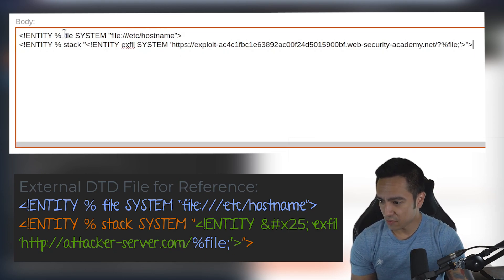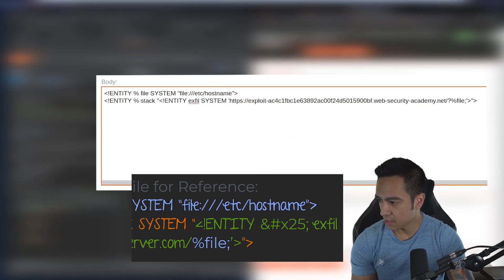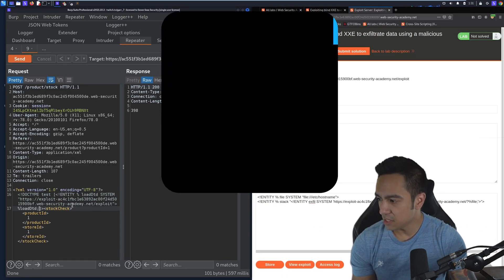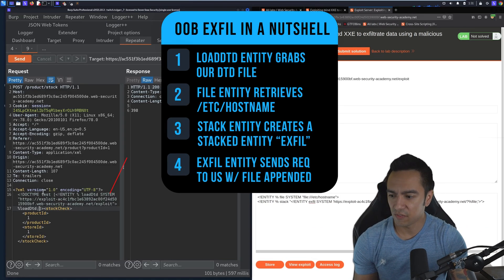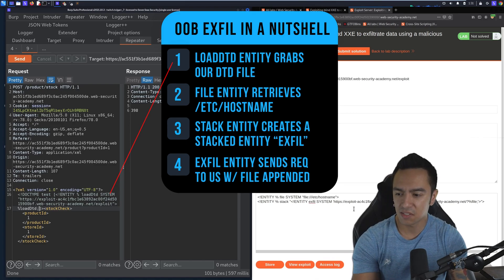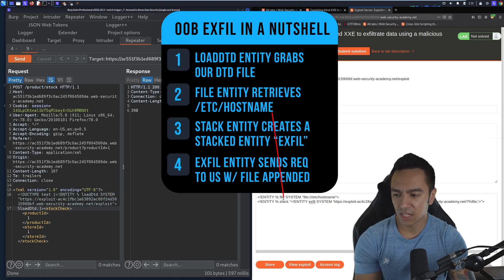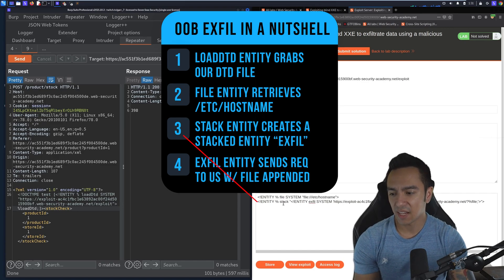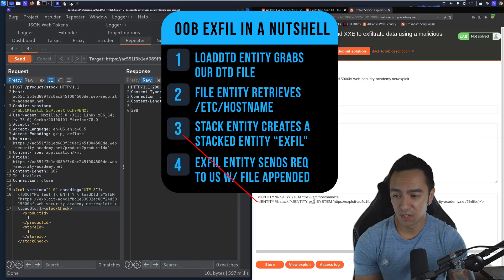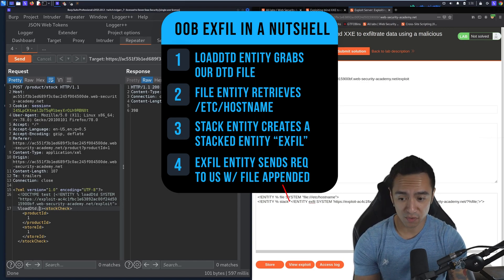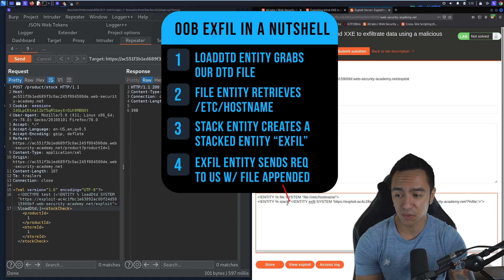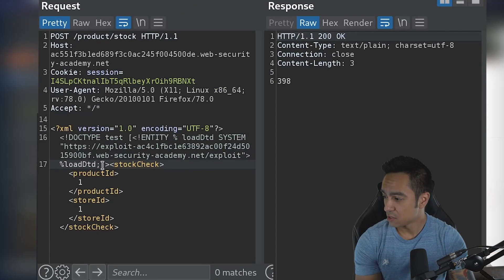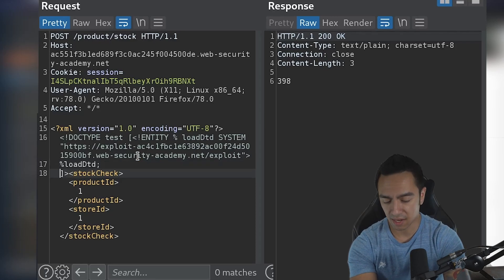So we have 'file', we have 'stack'. We'll go ahead and declare it. LoadDTD is what we already referenced—it's going to fetch this DTD file. File is going to get the contents of /etc/hostname. Stack creates an entity 'exfil', which sends a request to our server and appends the contents of file. The only thing we need to really reference is stack and exfil here, so we'll reference stack.